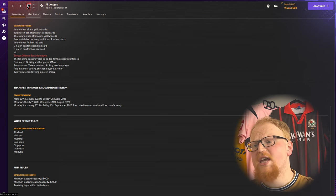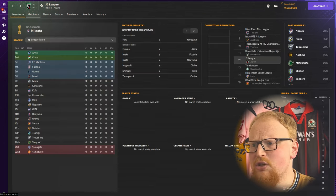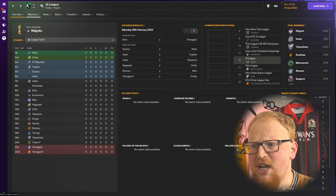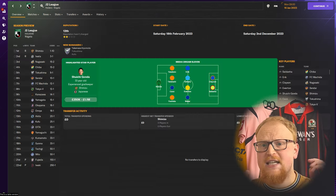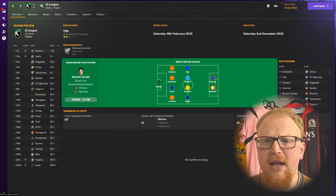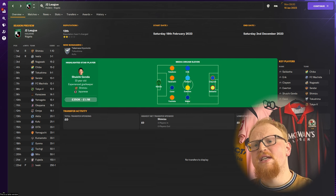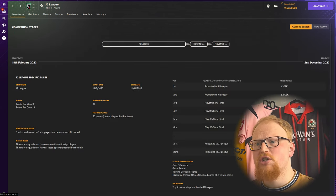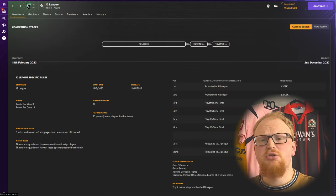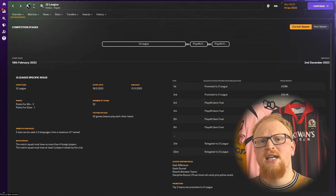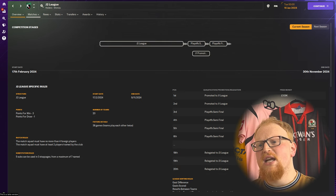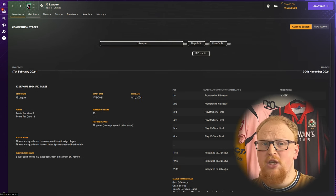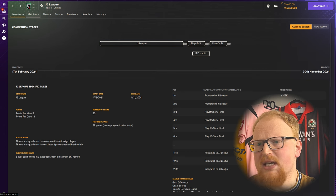The second playable tier is the Meiji Yasuda J2 League which begins as a 22 team league playing a 42 game season, but for 2024 this is reduced to 20 teams to create uniformity across the three leagues. Spoiler: J3 is 20 teams.